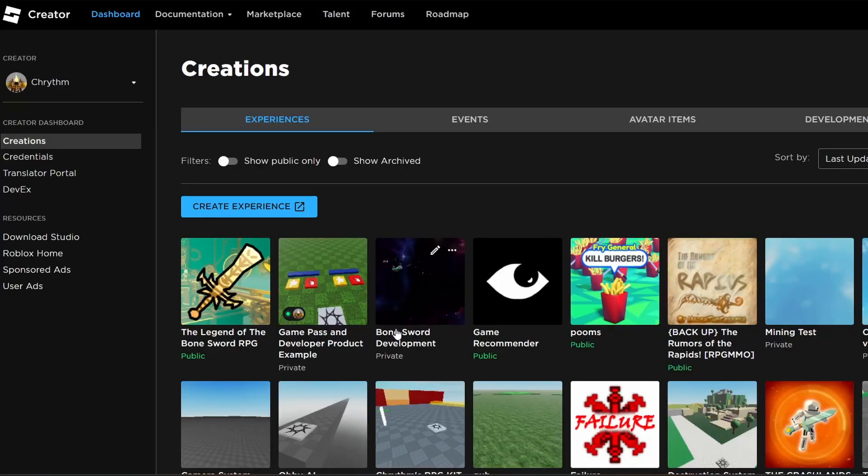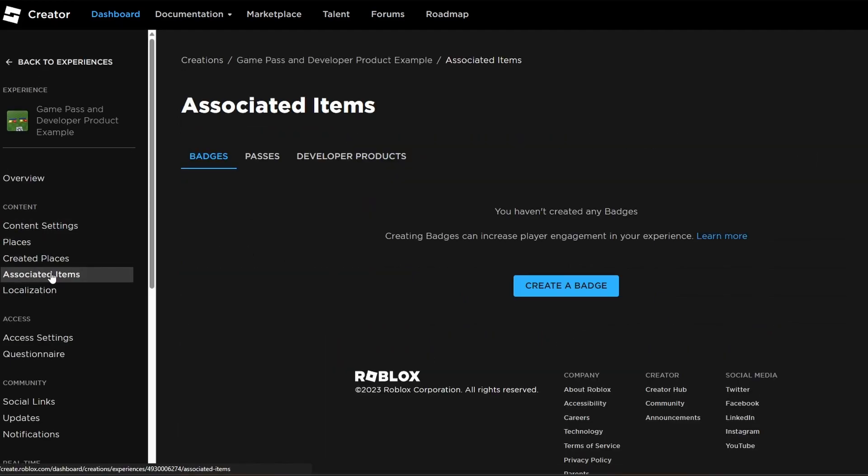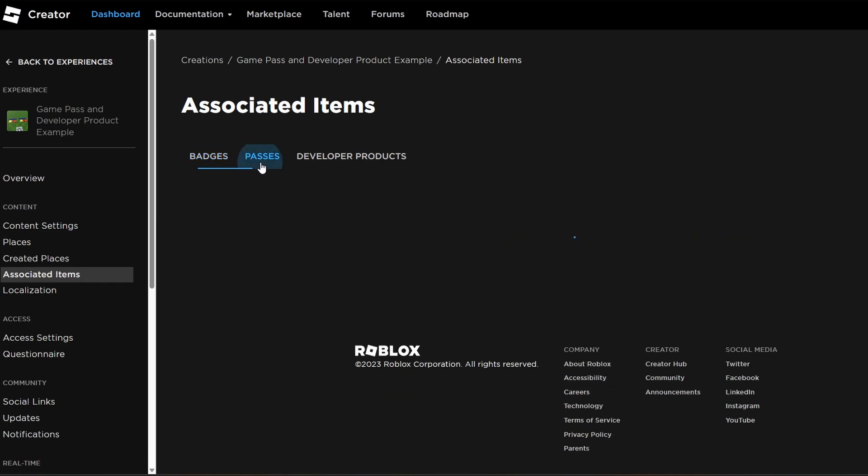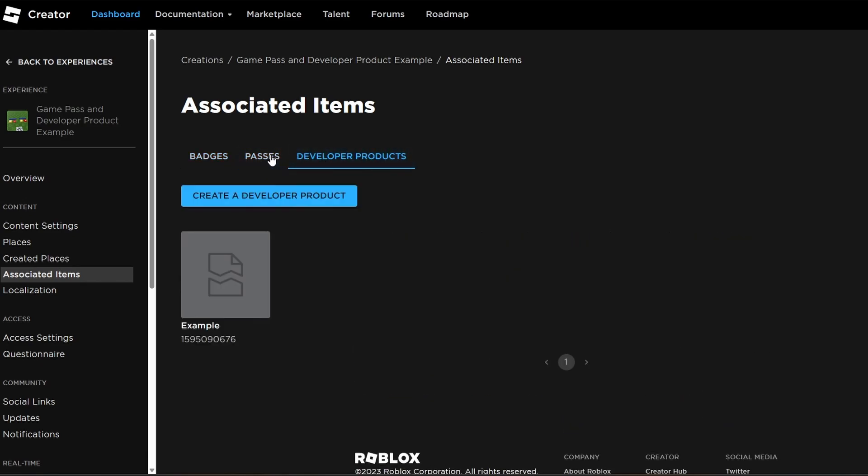If you want to know where to find these IDs, you just go to a game, you click on the icon, you go down to Associated Items, and you can go to Passes and Developer Products.